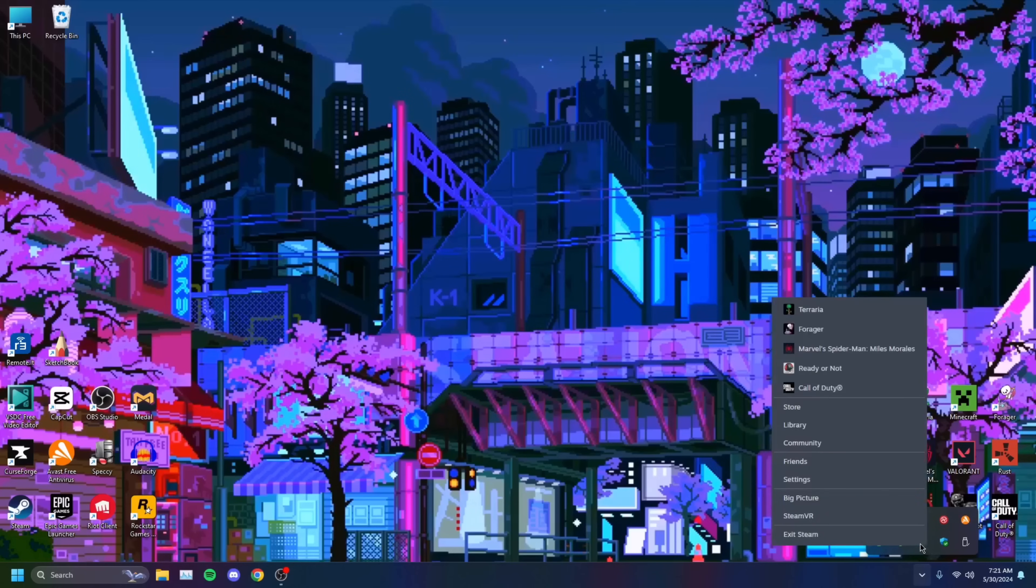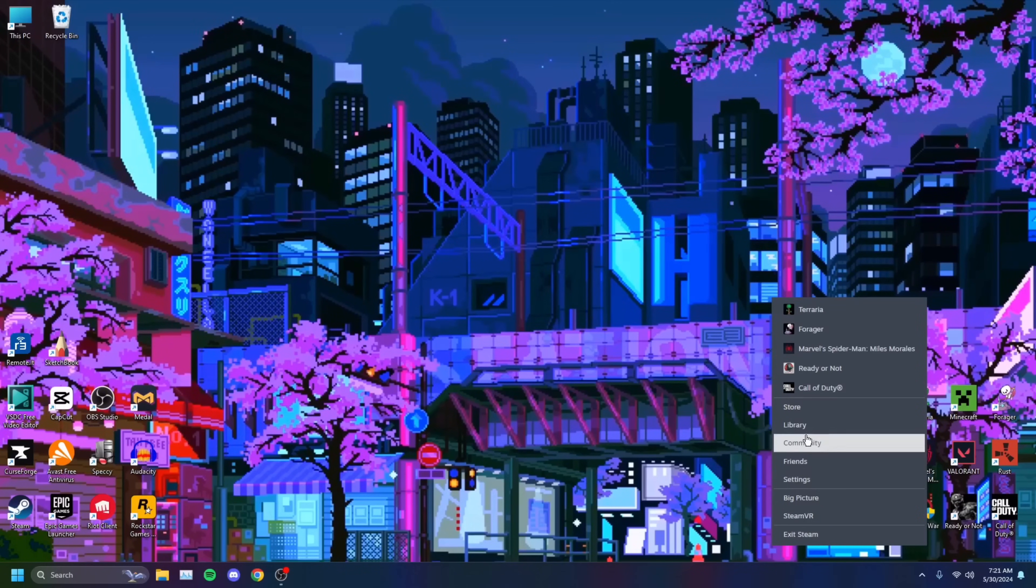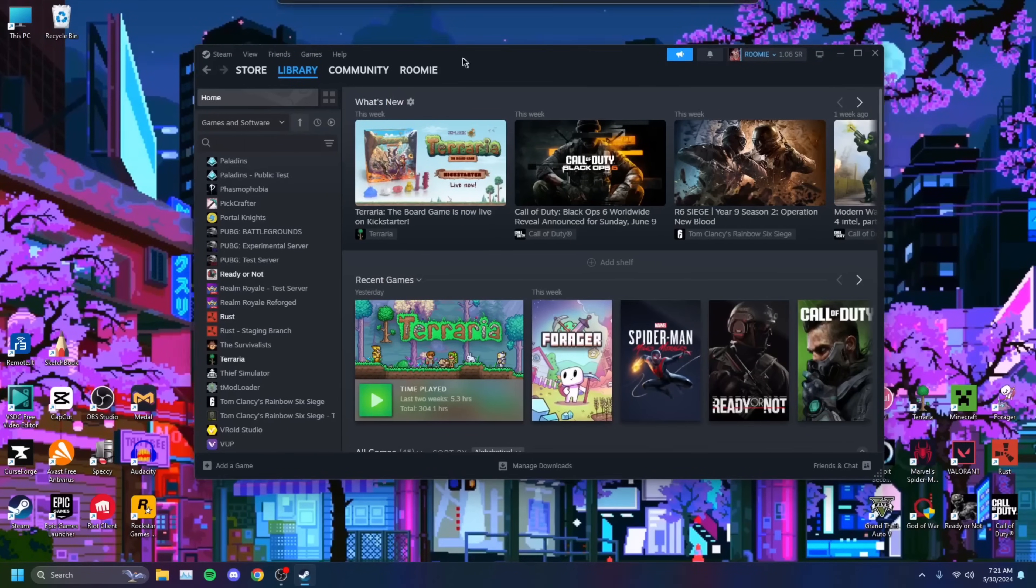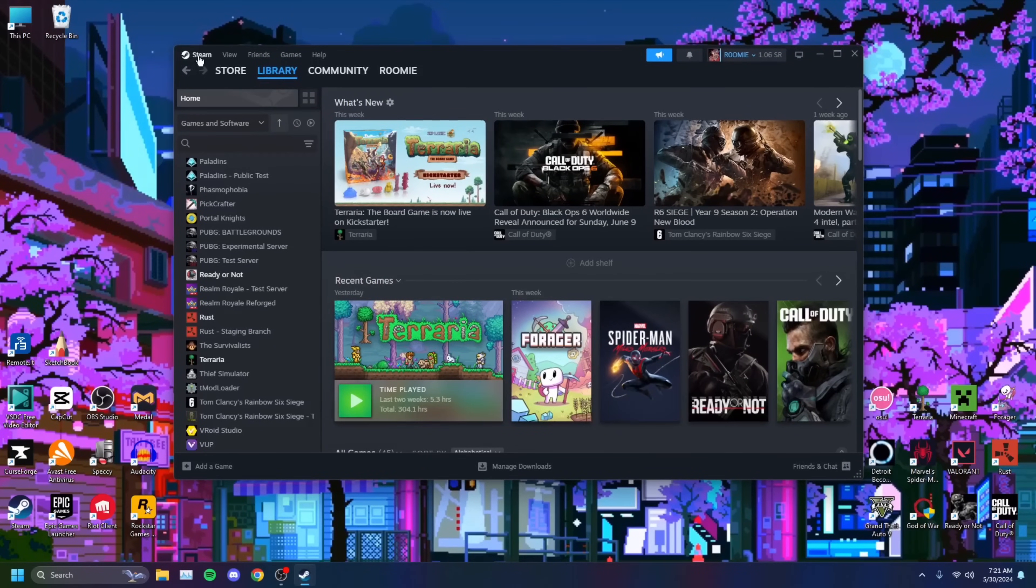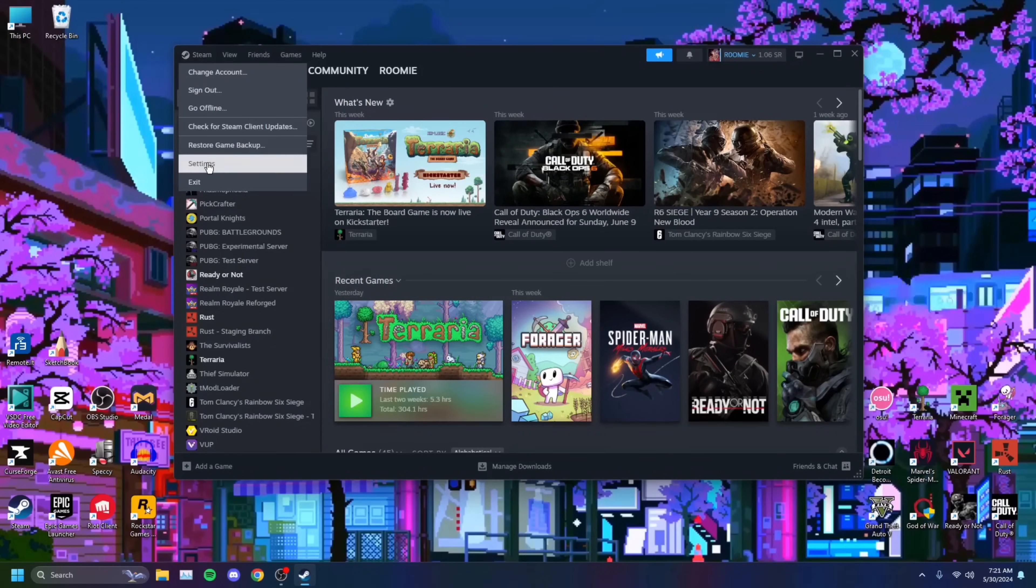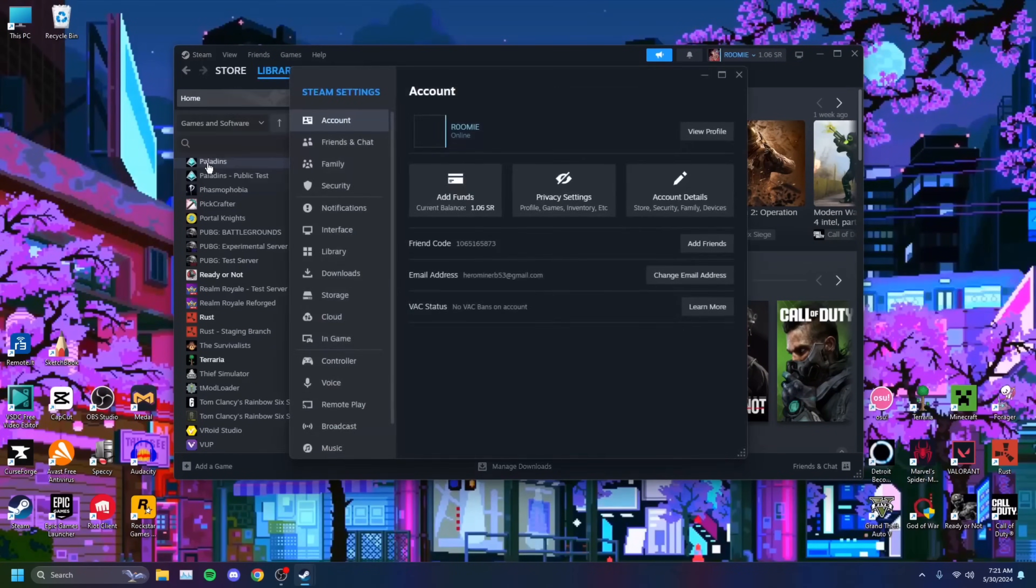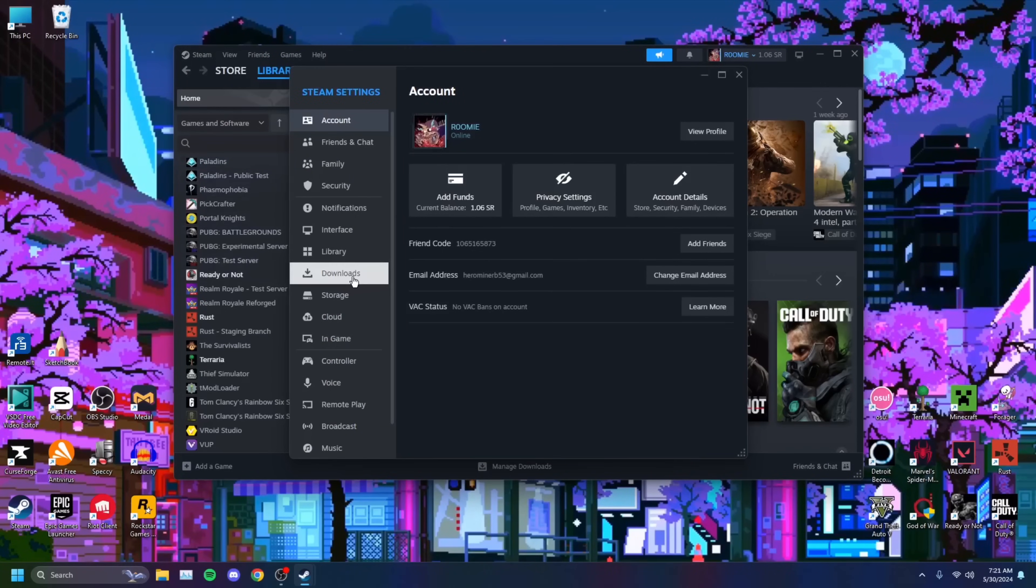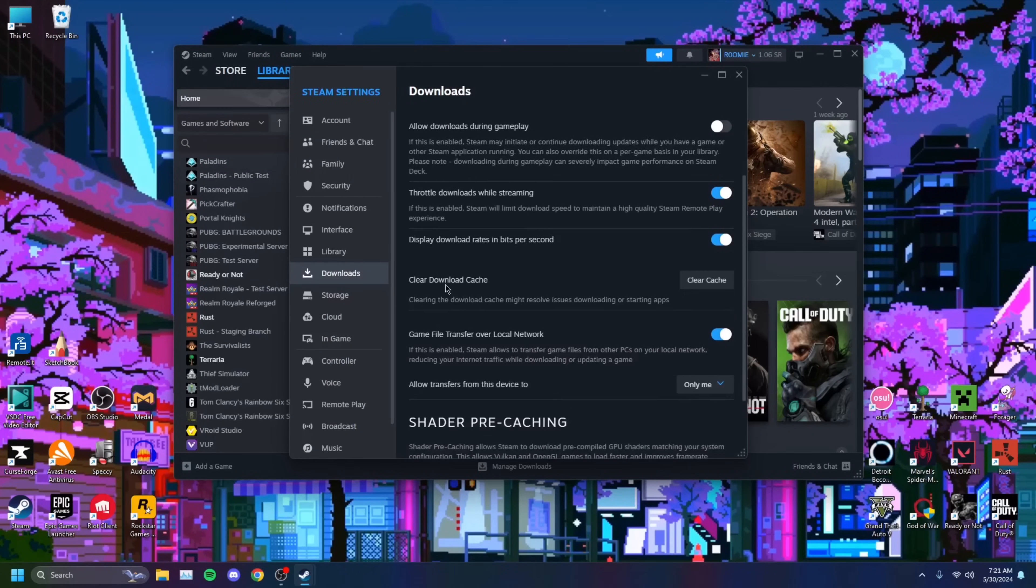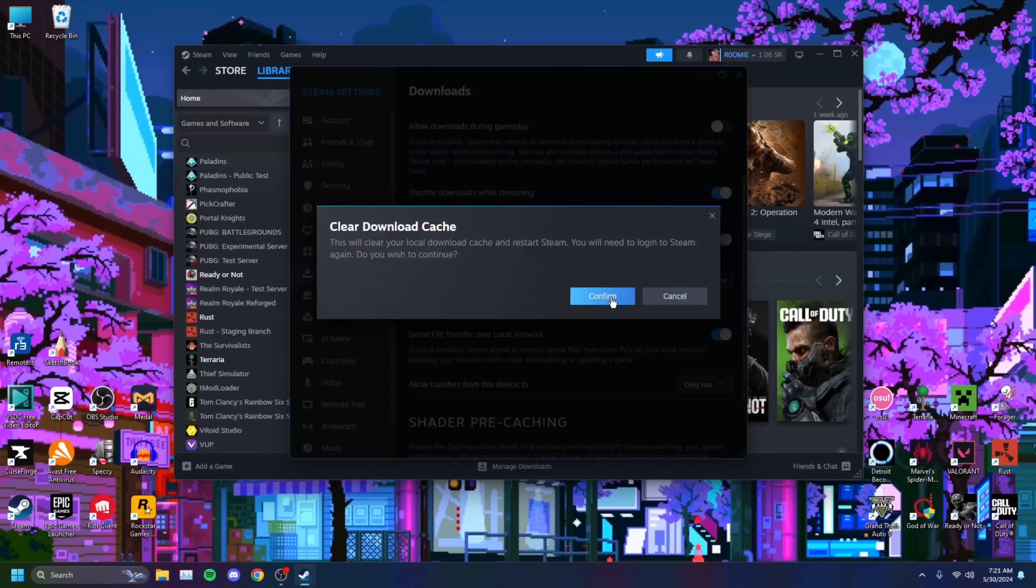If not, you can try one more thing. When you open Steam, just like so, you head on over to this Steam button right here at the top left. Click on that, click on Settings, go over to Downloads, and Clear Download Cache. You just want to clear that.